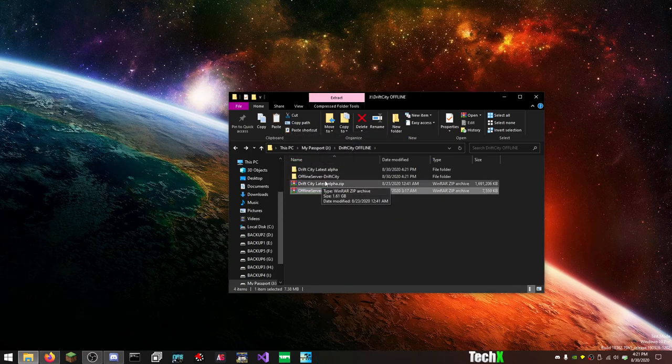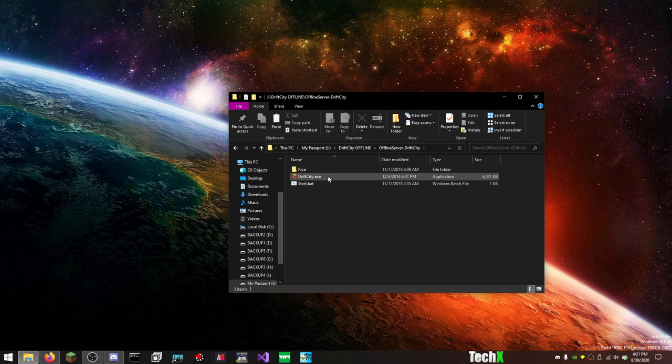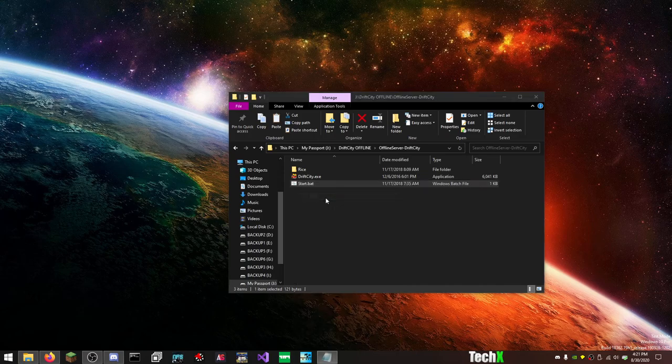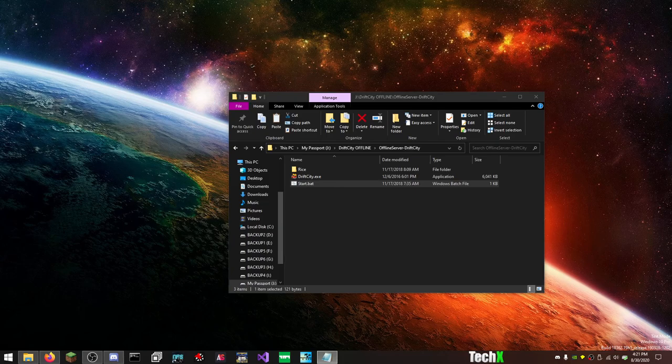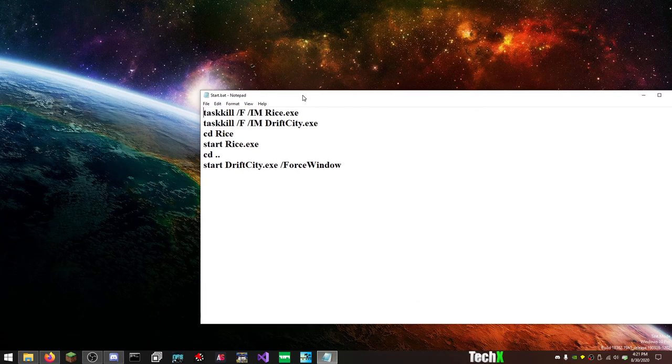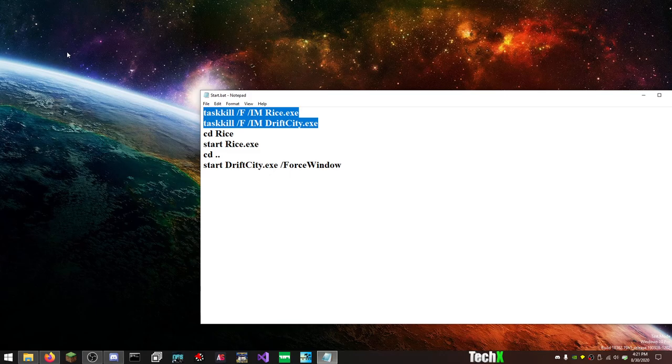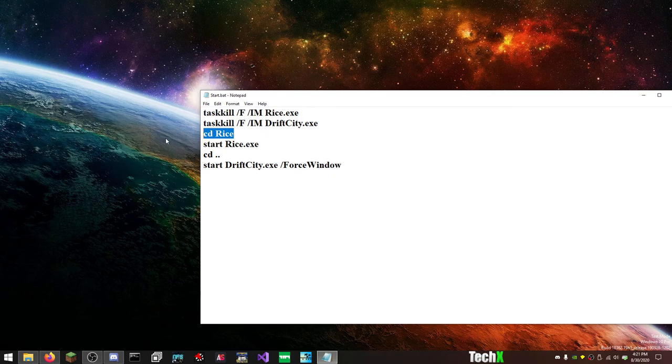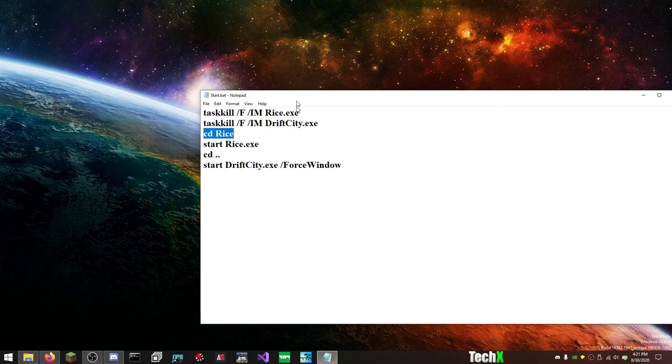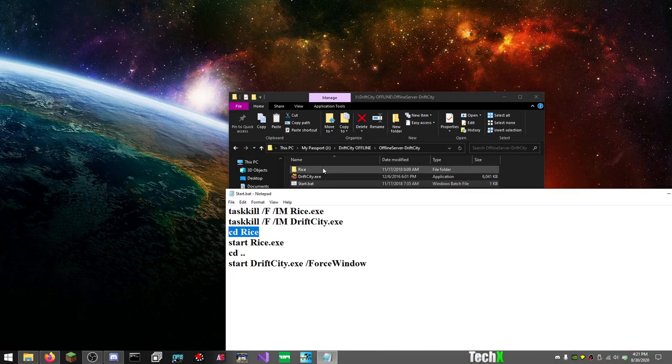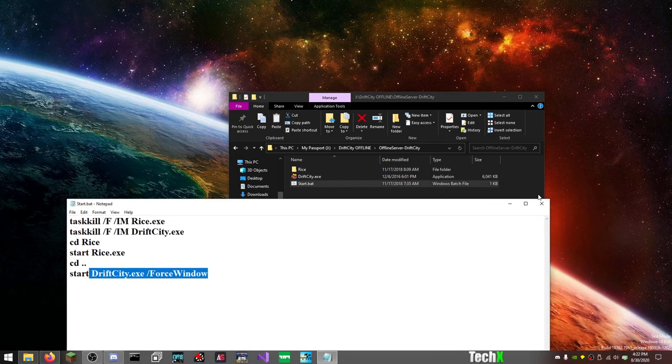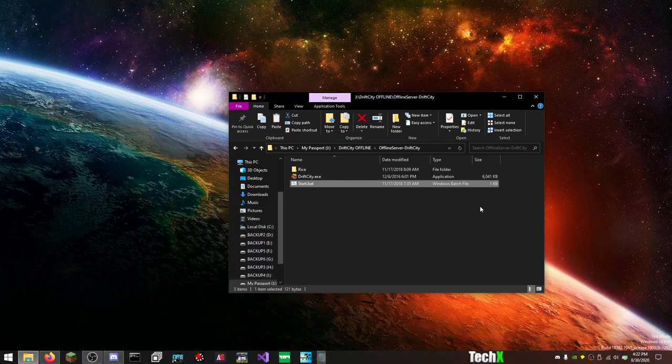So now we also want to extract the offline server files, and I will put that into a separate folder for now. But what you actually want to do is open up this folder, and everything in here, you just want to copy and paste. But first of all, it will check and see if Drift City is running as well as the Rice emulator. If they're found running, this will shut them down. CD tells the batch file, the command prompt, to look in the Rice folder. There is a Rice folder. It will start the Rice EXE, and then it will also start the Drift City for its window. And that's pretty much all you need to get this started.